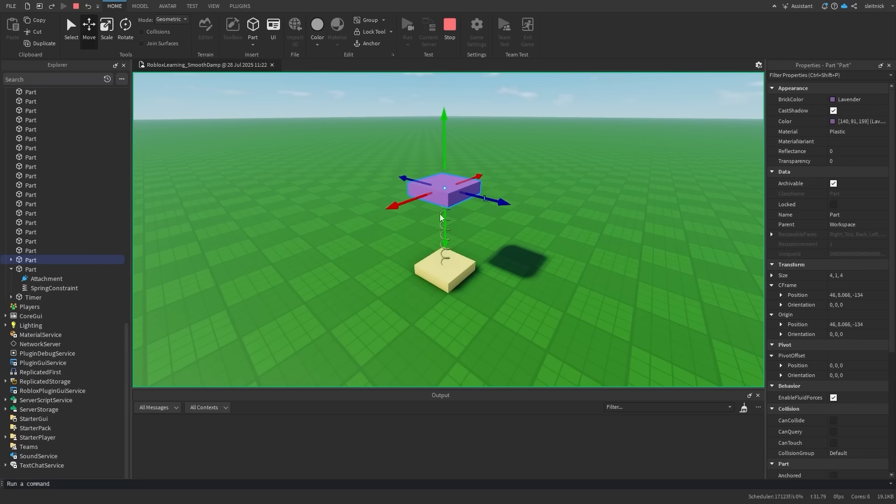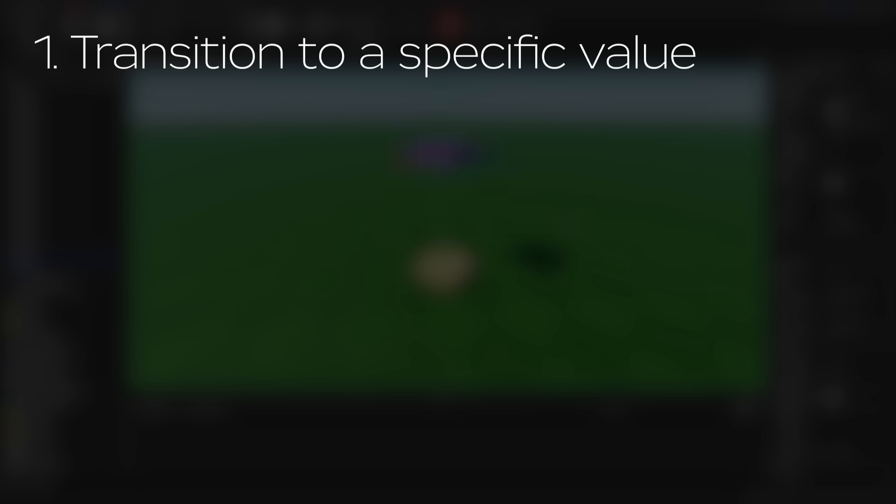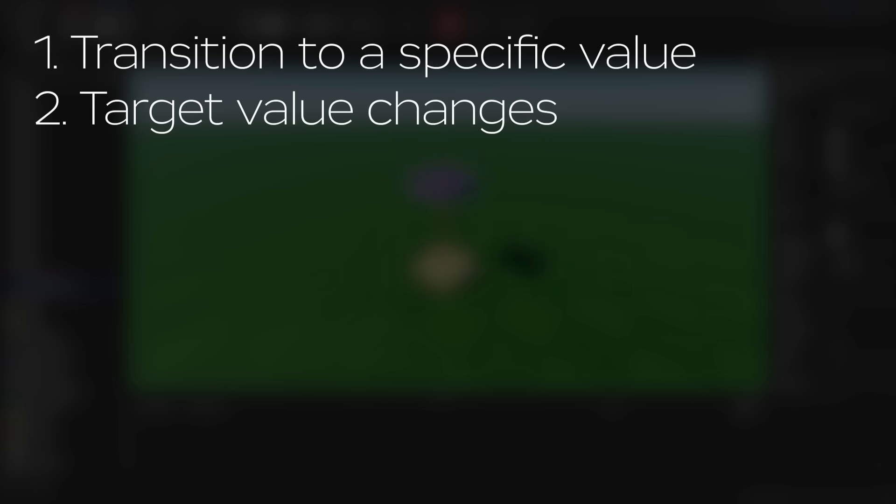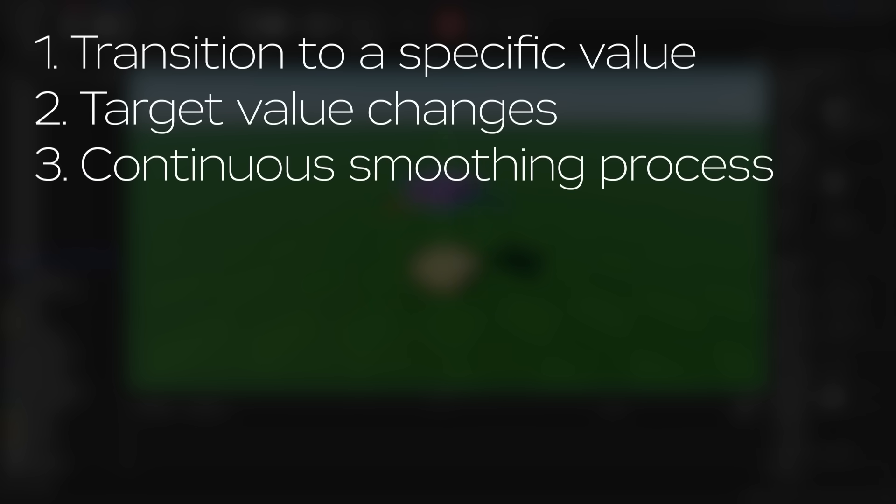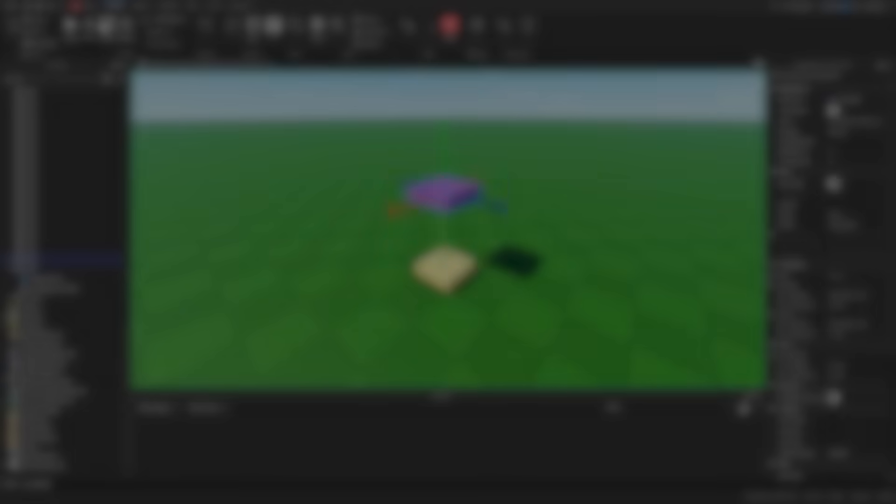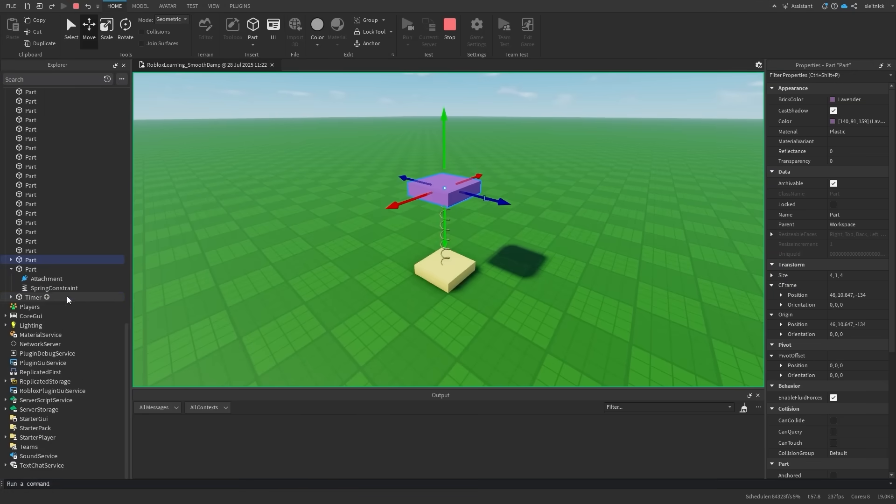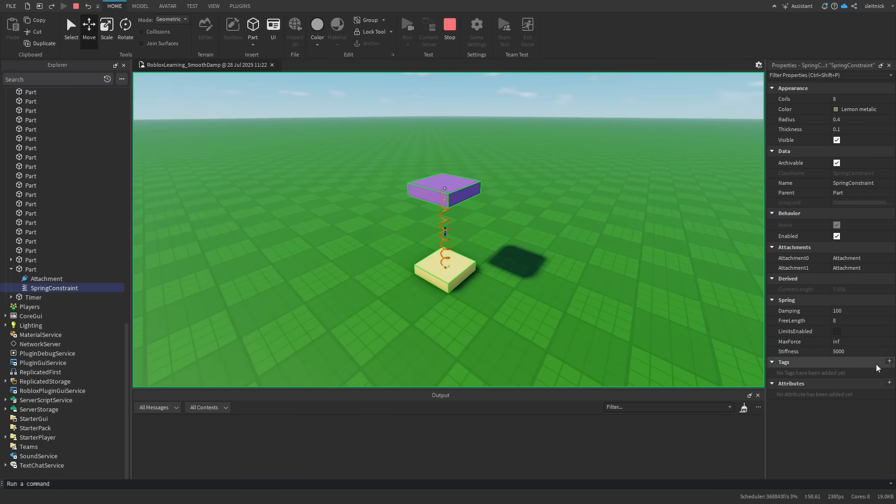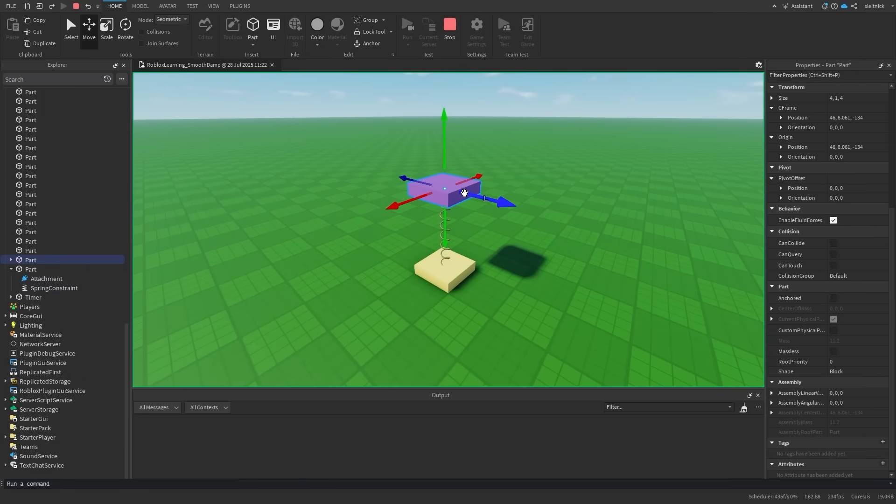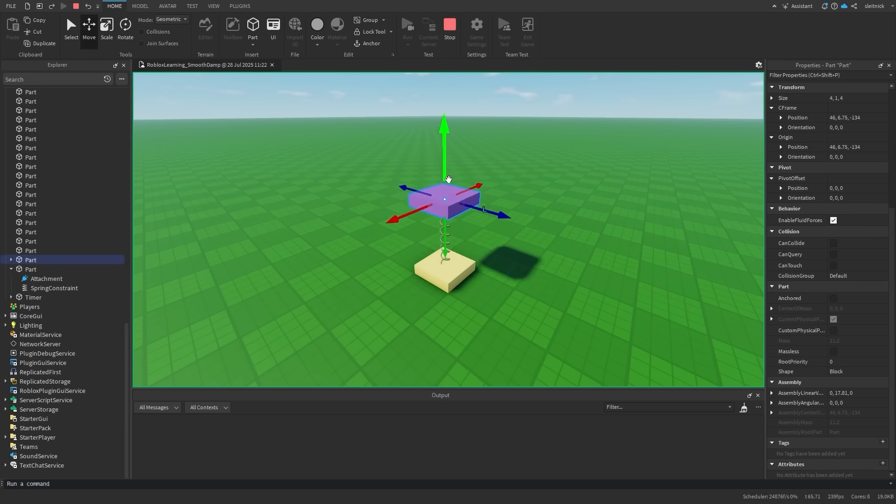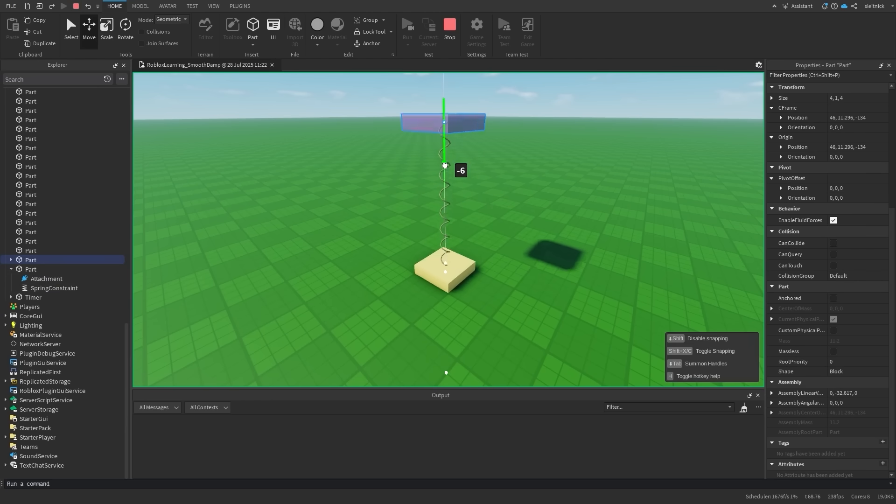Some simple tips for when to use smoothdamp. One, you want to smoothly transition to a specific value: number, vector 2, vector 3, or cframe. Two, the target value changes or at least might change. Three, the smoothed out value is a continuous process. In other words, you want to continue to smooth out the value toward a specific goal every frame. Now that you've learned some smooth moves, you're ready to create some satisfying effects in your experiences. If you want to further your learning, check out the TweenService documentation link below. See you in the next one.